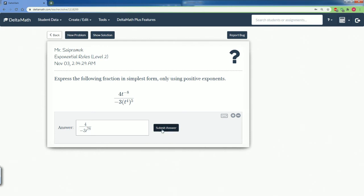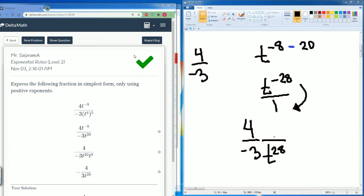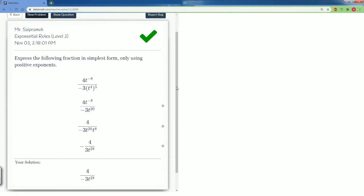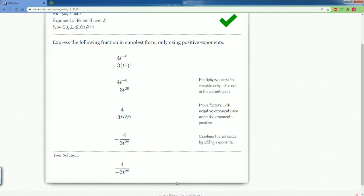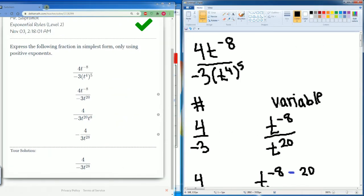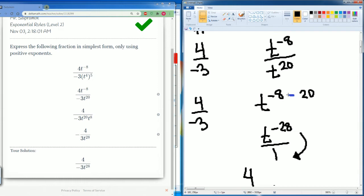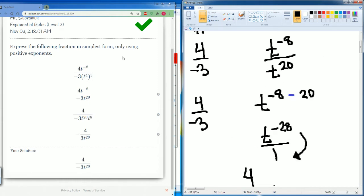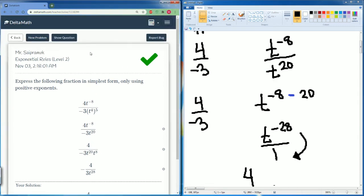We got the correct answer. Here's all the work in detail. The key difference in our approach is we just split it apart — take care of the number on one side and take care of the variable on the other side — then bring it back together. Let's take a look at the next problem.